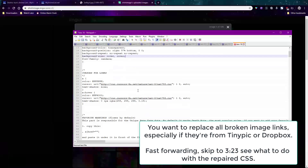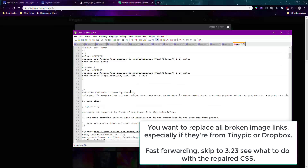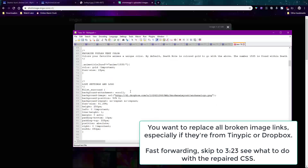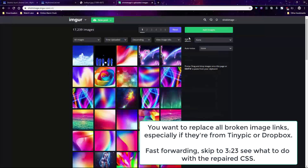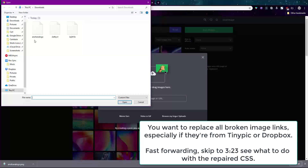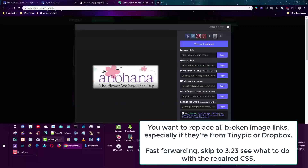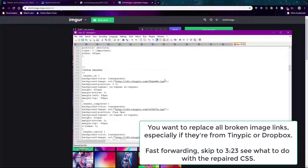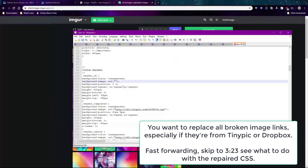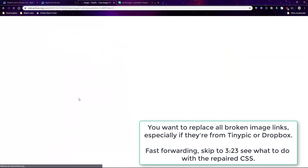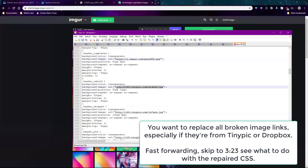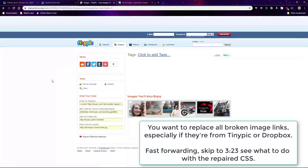We'll fast forward here — instead of reusing the old images you could just replace them with new images you download or made. In this layout I'm going to skip the cursor images since I know they're not broken, but all the TinyPic links are broken so I'll fix and replace all those links now with what I just showed you.